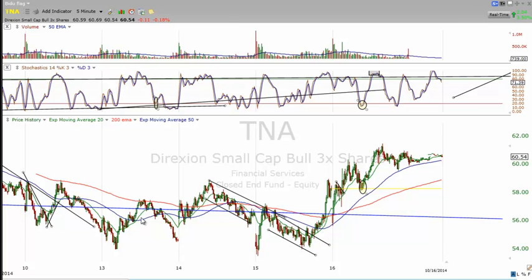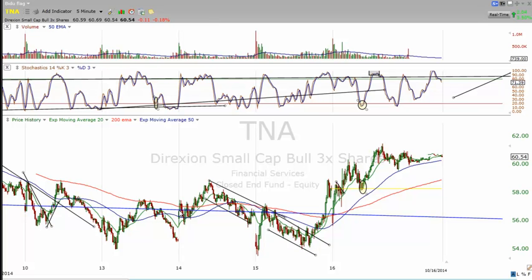It all comes back to a shorter time frame version of the HPS methodology — High Probability Setups — where we take into consideration stochastics, channels and trends, and moving averages. But it's more about support and resistance and how things line up together, especially divergences. Price divergences versus momentum divergences play a key part in identifying areas and higher probability zones where you feel the market's going to make a move.